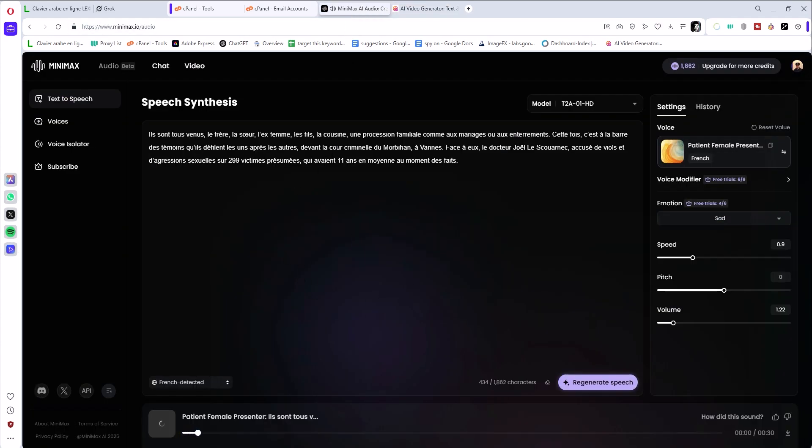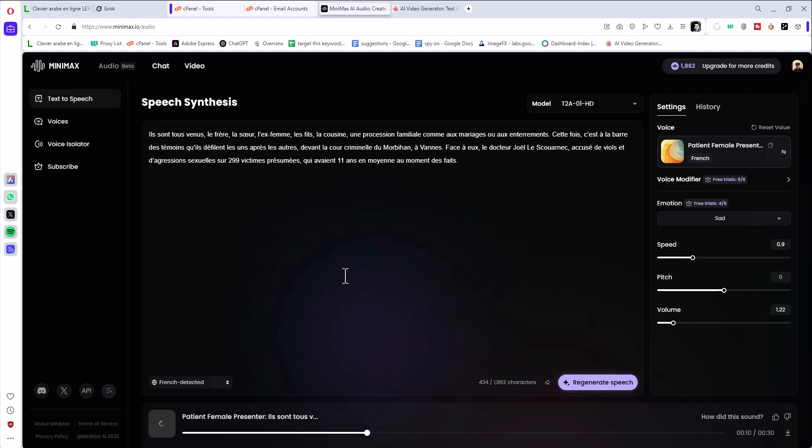Ils sont tous venus le frère, la soeur, l'ex-femme, les fils, la cousine, une procession familiale comme au mariage ou aux enterrements. Yeah, you see that, it's amazing. And you know what, the fun part is it focuses on the spelling here, so the tone, the pitch is amazing. It feels like real and you can use this for your audiobooks and podcasts.